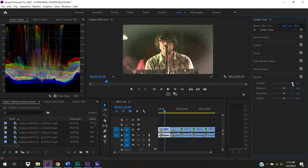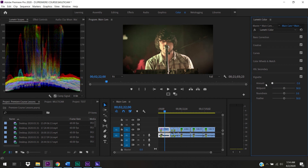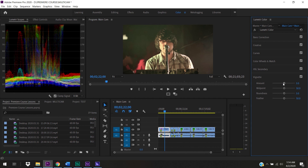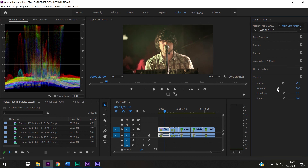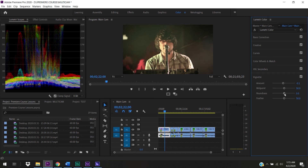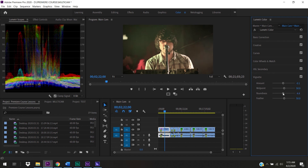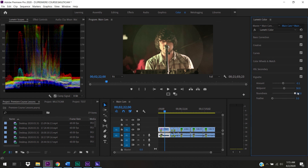Turning the vignette amount up brightens the edges; turning it down darkens them. This is similar to Instagram filter effects, so a little goes a long way. You can adjust the midpoint to control how far the edges come in, control roundness from very square to very round, and feather the edges more or less. Turning down feathering reveals the ellipse shape being applied to your frame.